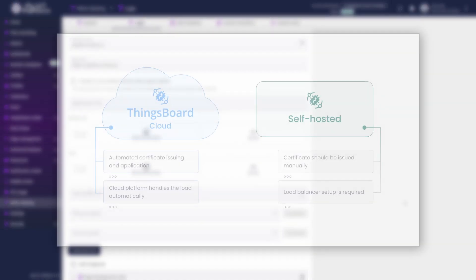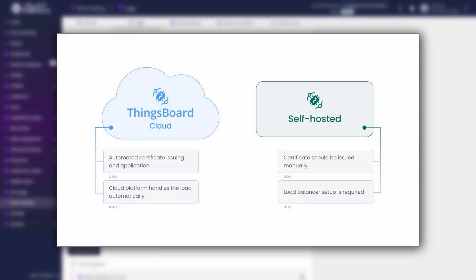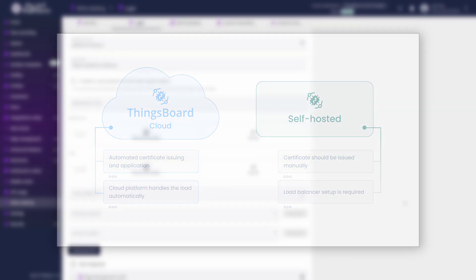If you are hosting ThingsBoard yourself, you need to point your DNS name to the IP address of your load balancer or directly to your ThingsBoard instance. This setup ensures that users accessing your domain are routed correctly to your login page. We have a detailed text guide explaining how to set up these components. You'll find a link to it in the video description.